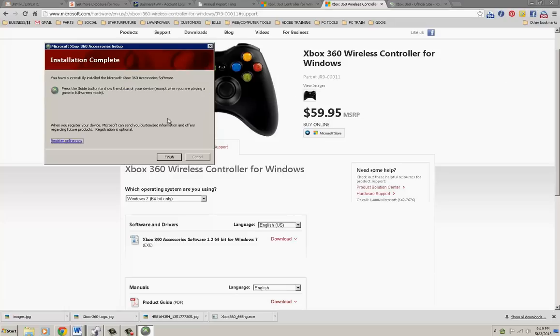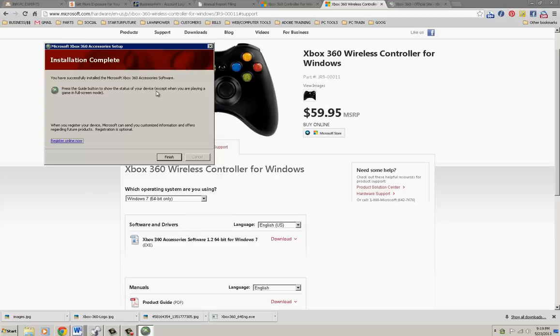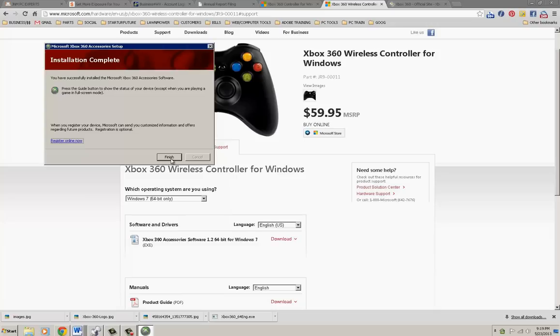You have successfully installed the Microsoft Xbox 360 accessory software. Press the guide button to show the status of your device, except when you are playing a game in full screen mode. You don't really need to register online, just click Finish.